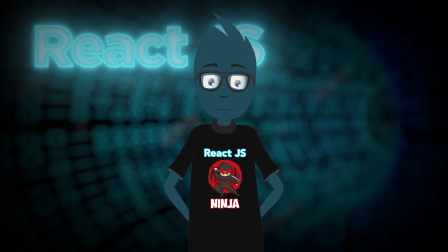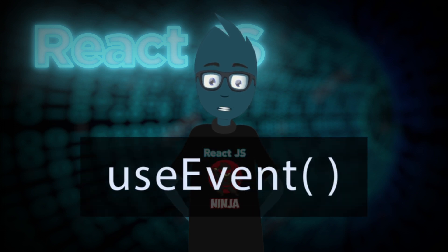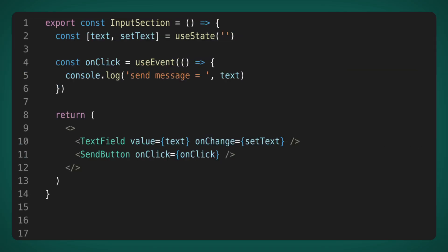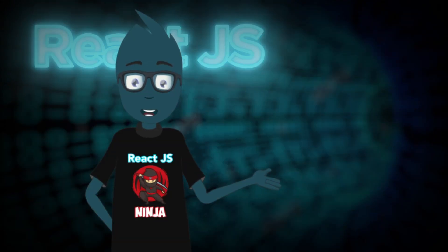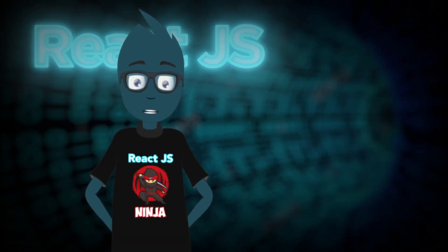To turn it to a good solution, a new hook useEvent was created. Let's see how the input section component will look when using useEvent. The changes are really small. Instead of useCallback, we use the useEvent hook. The useEvent hook no longer has an array of dependencies, and it can use the always up-to-date variable text while also promising us that the onClick function will always be the same reference. Sounds promising, less code, more benefits.